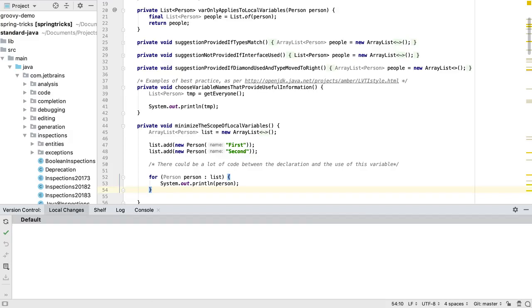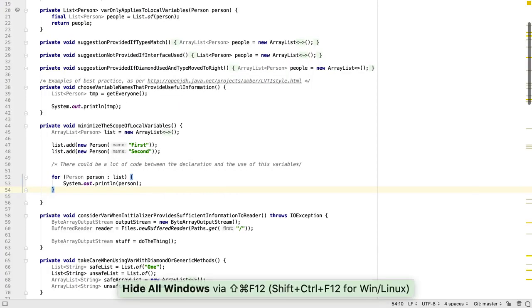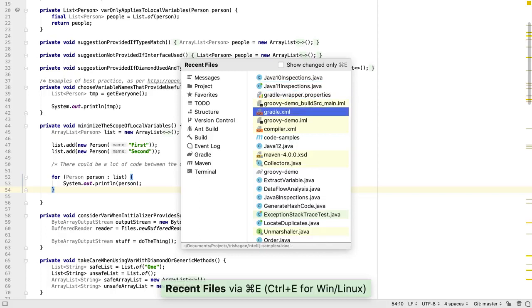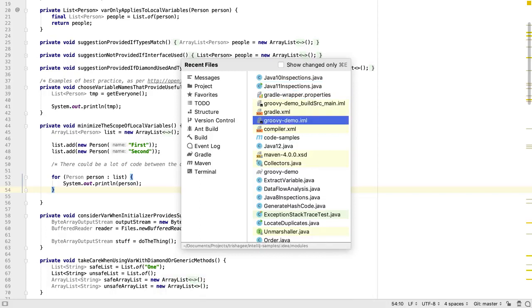ESC moves the focus from that window back to the editor and we can use SHIFT CTRL F12 again to hide all the windows. If a window doesn't have a number or we forget what it is, we can use CTRL E or CMD E to bring up the recent files list, which also shows all the available windows.